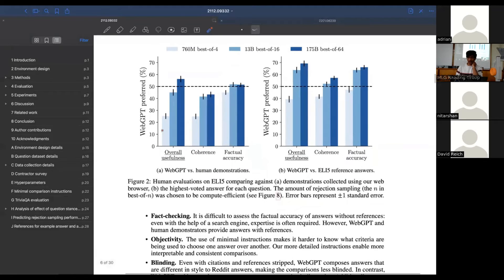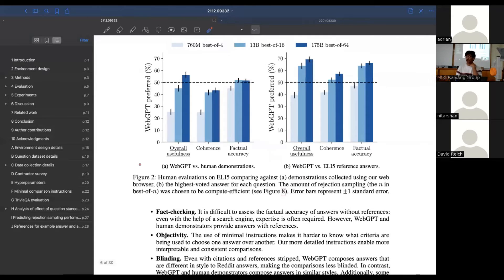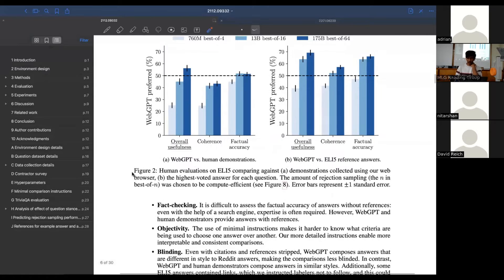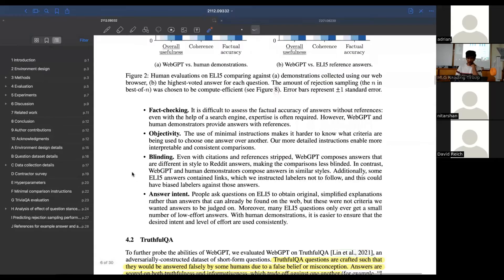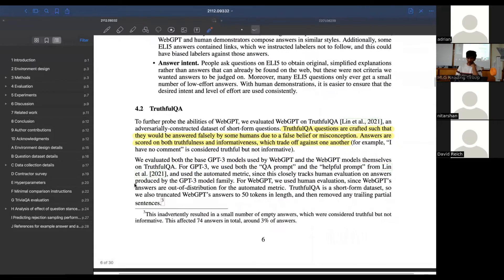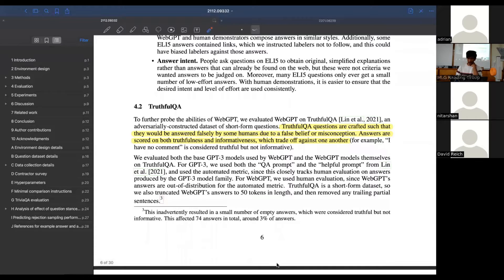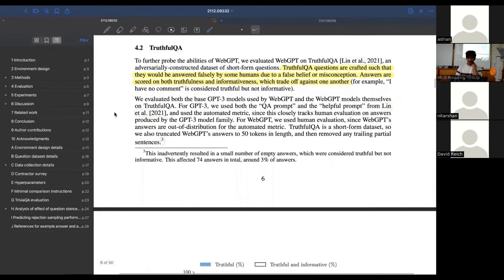There are still benefits to scaling parameter count even in this setting when we augment giant models with retrieval. The other thing they mentioned is TruthfulQA. Everything we'd seen up until now was on ELI5 where human demonstrators produce answers.